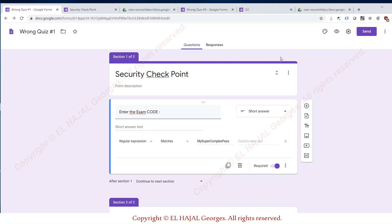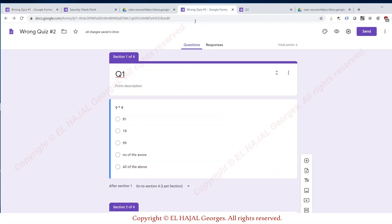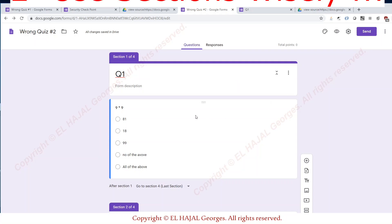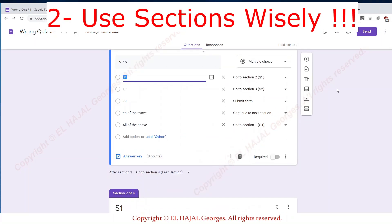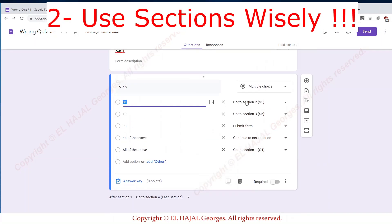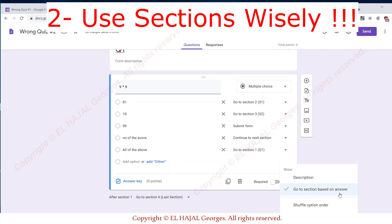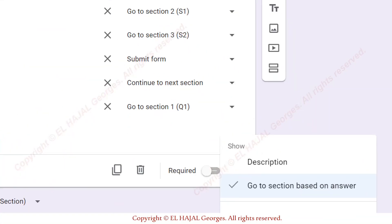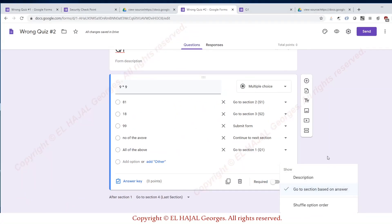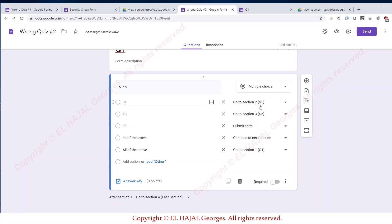The second thing that you should never do: I have an exam where the question is made of questions. Whenever he or she answers with a specific answer here, I'm using this option go to section based on the answer. So if they answered 81, they will go to section 2. If 18, section 3. If 99, submit the form. Else continue next section or go to section 1 to 3.